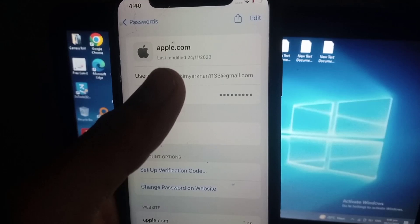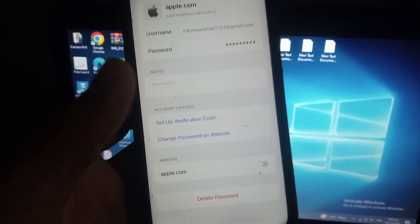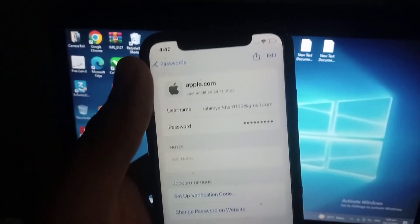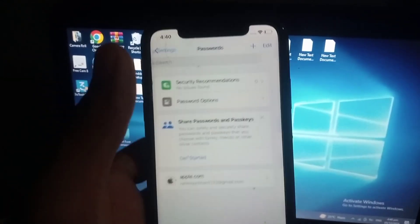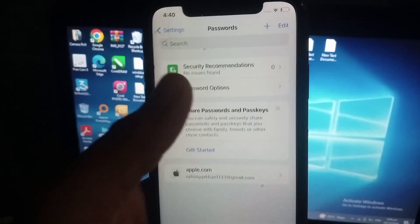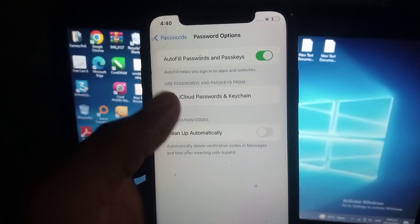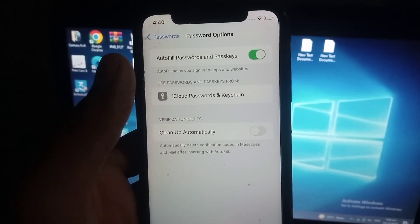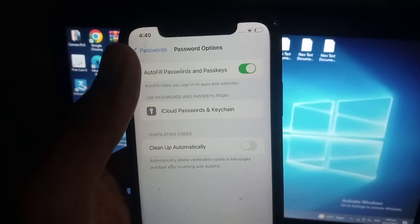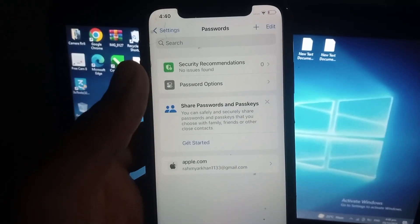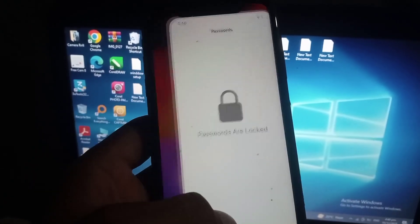You can see your Apple ID password by this method and you can see all your auto-saved passwords on your iPhone by this method. Please like my video, subscribe to my channel for the latest updates.